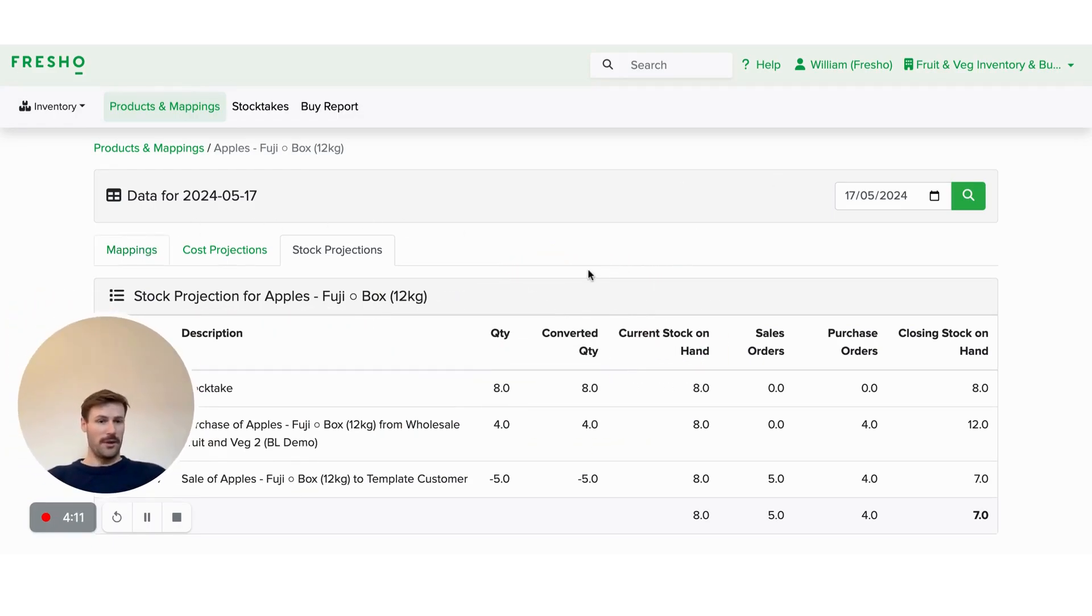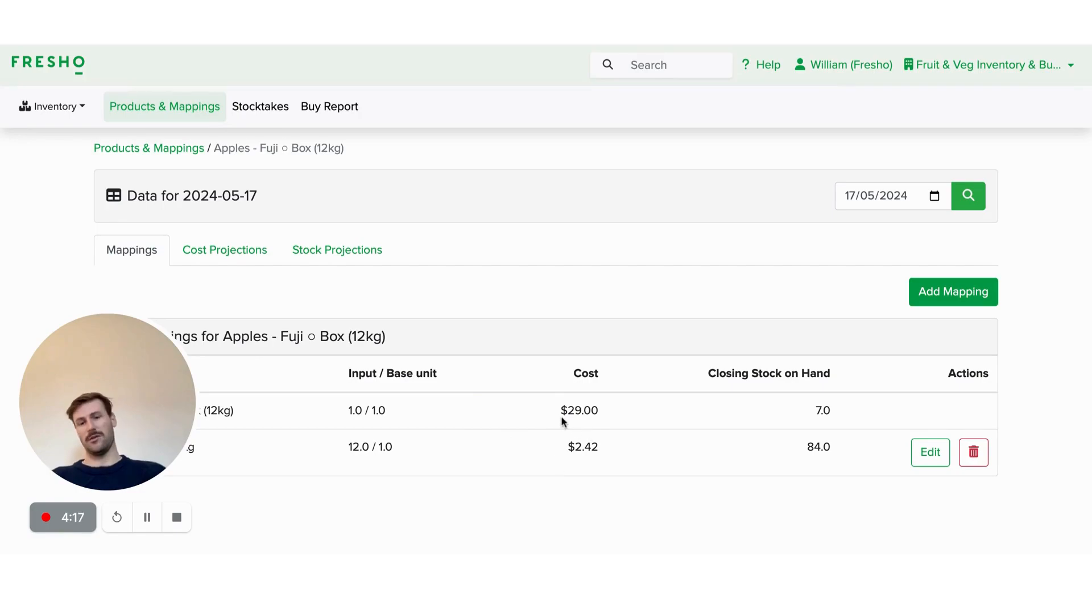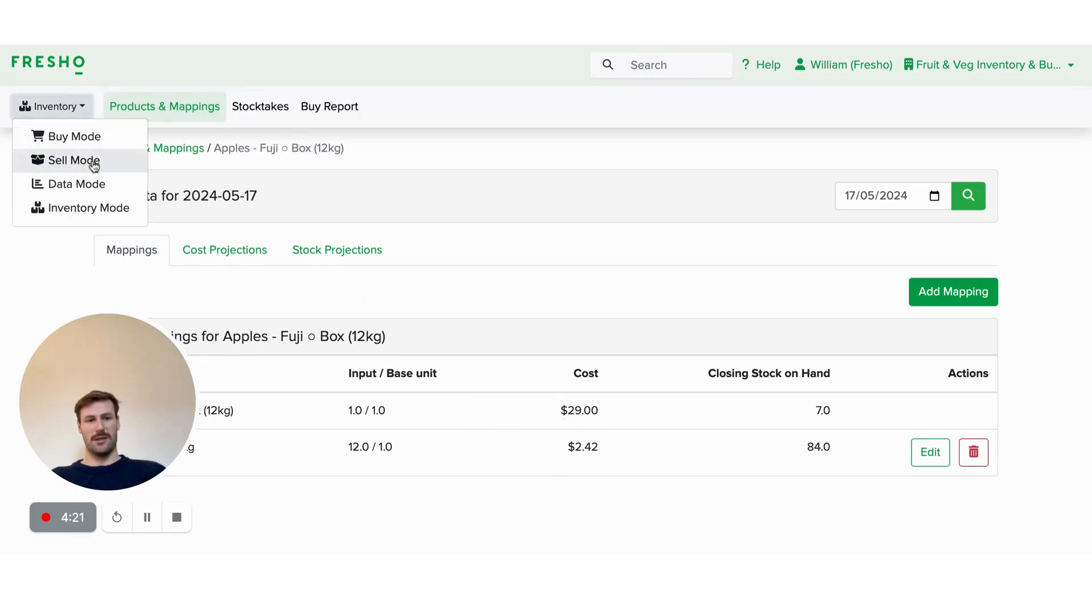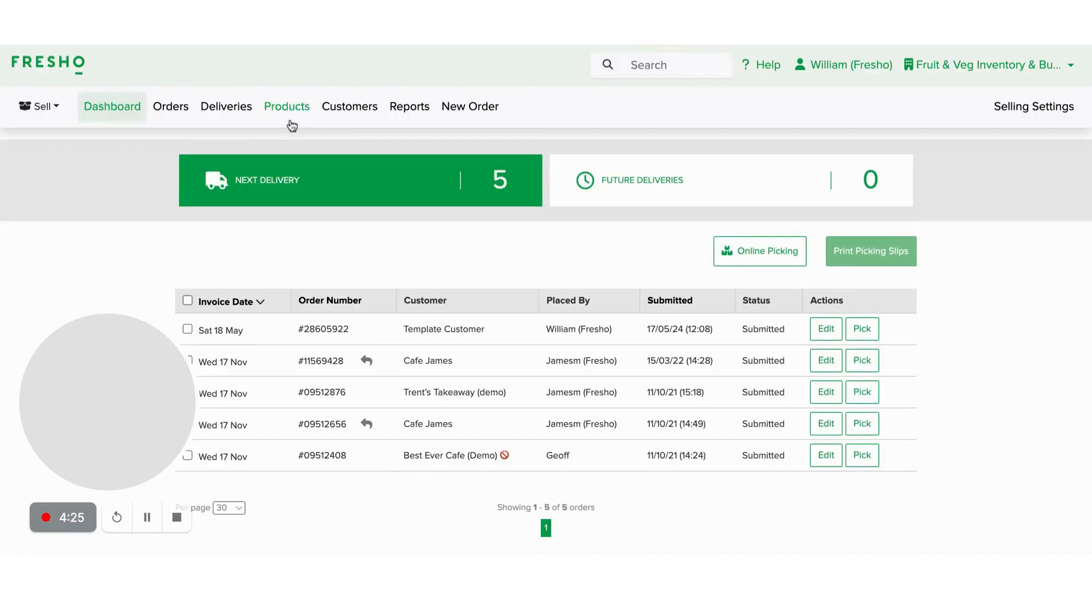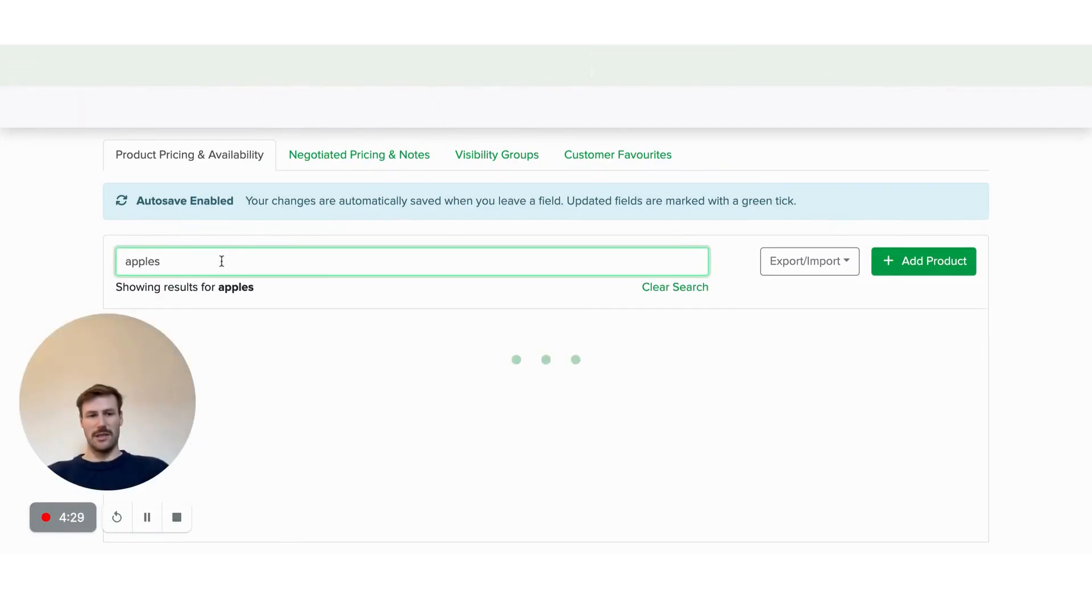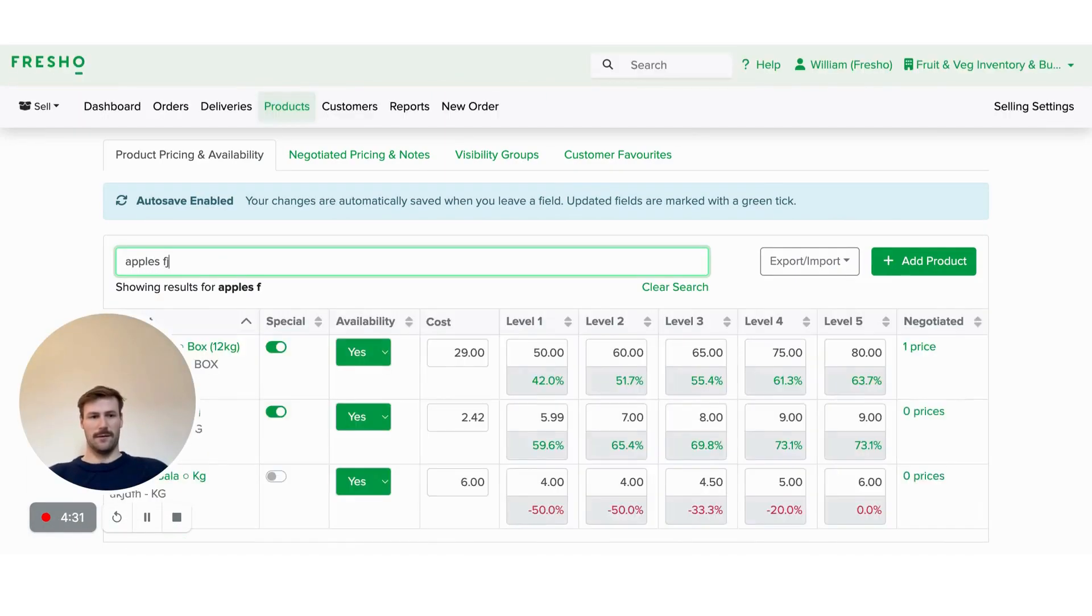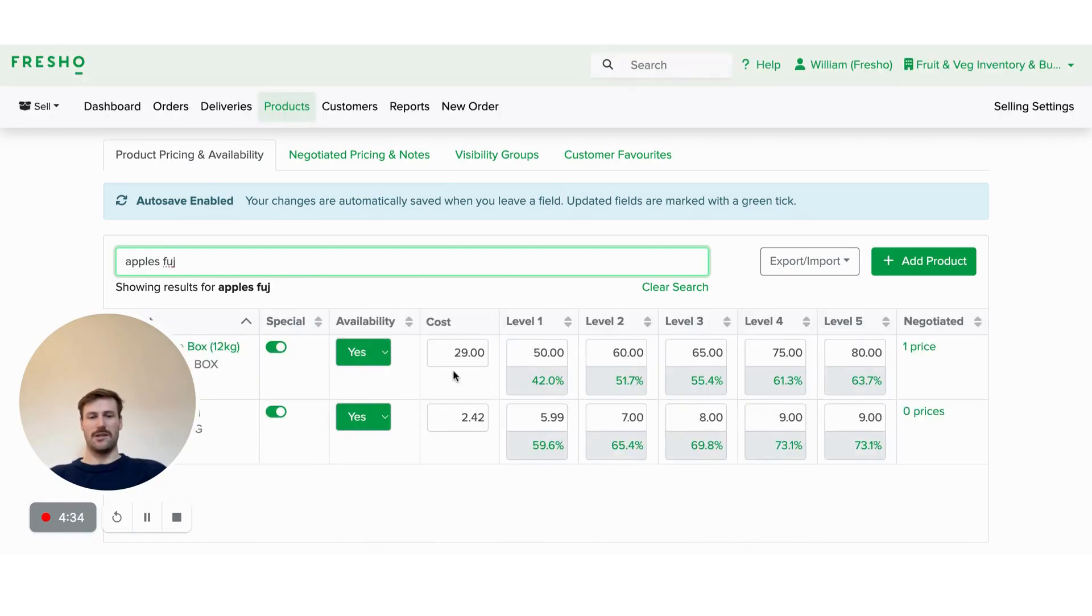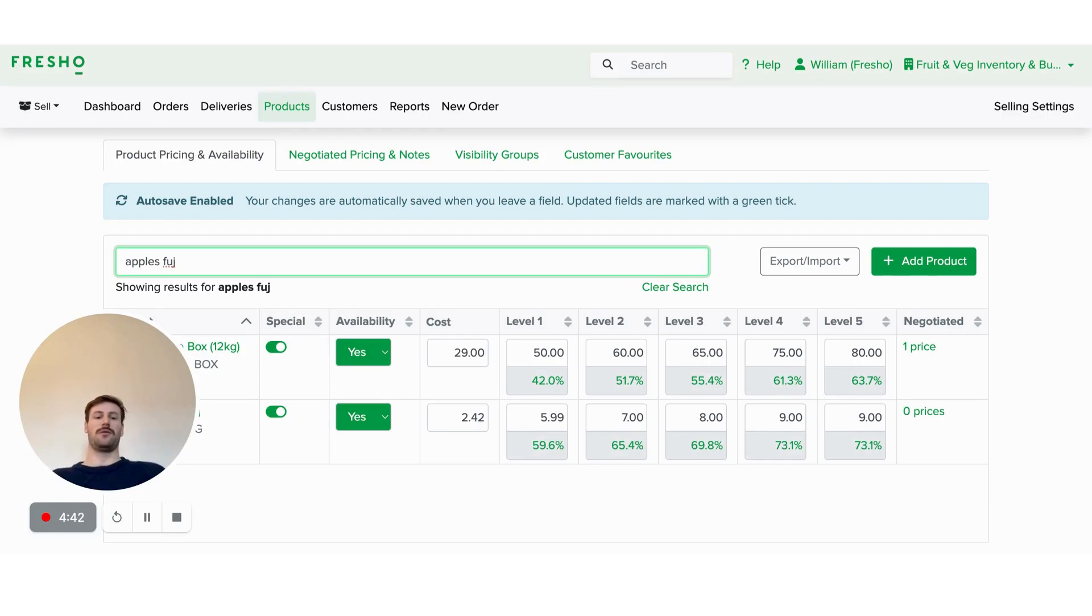One really cool thing around this cost. So you can see we've got a cost of $29, $2.42 in there. If I go across to sell mode, so this is on the Apple's Fuji box. And then I go to my products, I go to the Apple's Fuji. And you can see that cost price is automatically updated on that product. So as you put in those purchases, that will update your cost price, and that will flow through to Fresho sell mode.